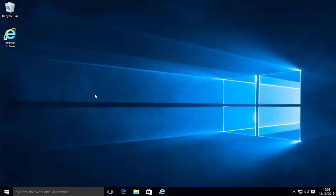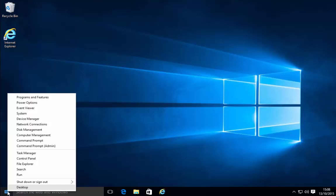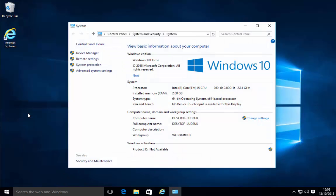To check this we need to move our mouse down to the start button, click the right mouse button. The menu should appear, move your mouse up to system and then click the left mouse button.